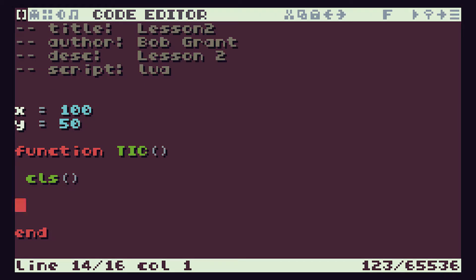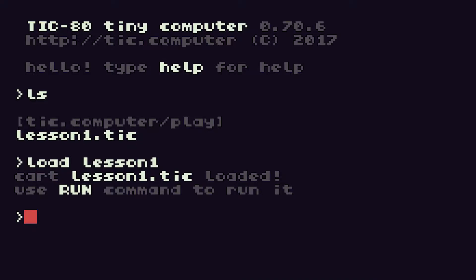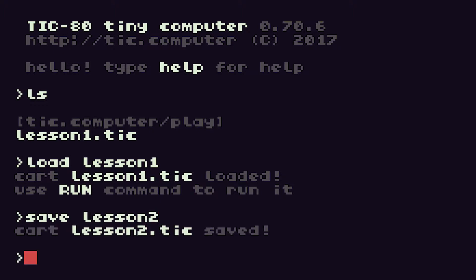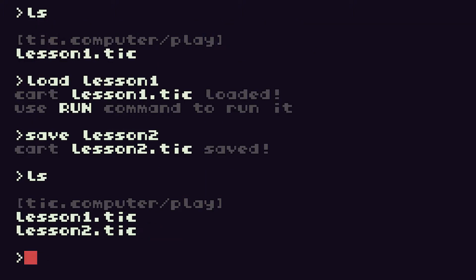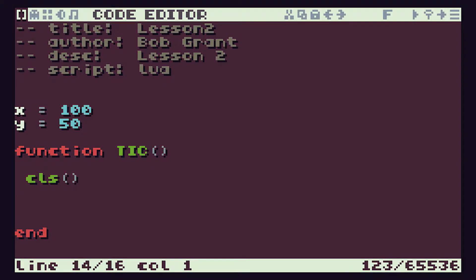Now once we've edited that it's important to go back and save this as our lesson 2 so that we don't overwrite our lesson 1 code. So let's press the escape key and we can now save this as lesson 2. And if we do our directory listing we can see we now have lesson 1 and lesson 2, and if I press escape to go back to the code editor we're now editing our lesson 2 code.